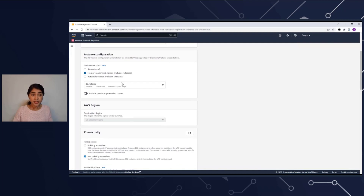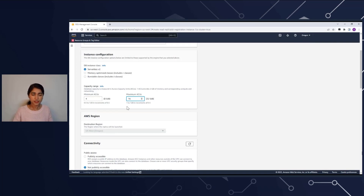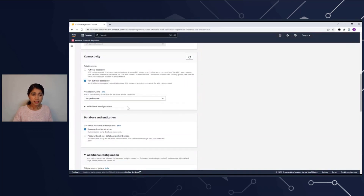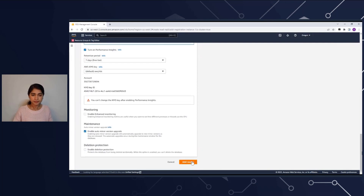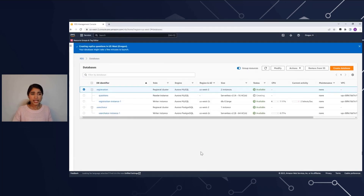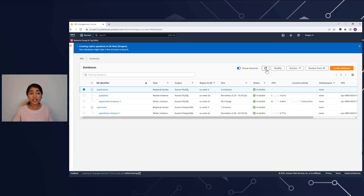In Instance Configuration, I'm going to say the reader would be Serverless v2, and I specify a capacity range. The setting I'm putting in at the cluster level is inherited by all my instances that are serverless. For the rest of the options, I'll select the defaults and click Add Reader. Now it's adding a serverless reader within this Aurora cluster. Once the status says available in this cluster, you have two instances.